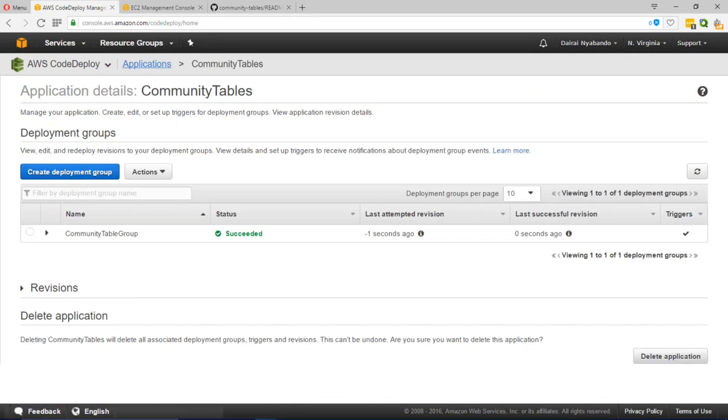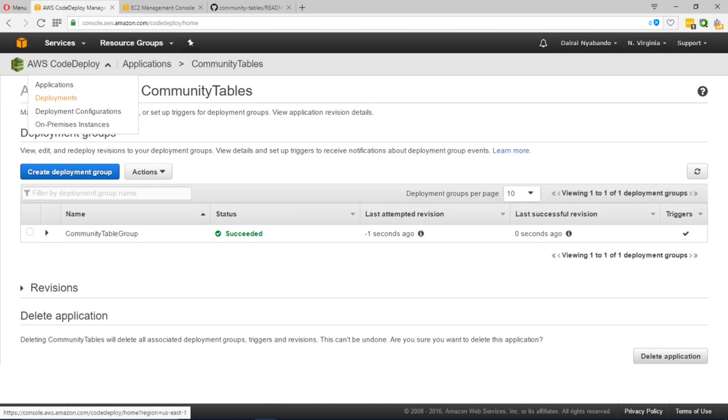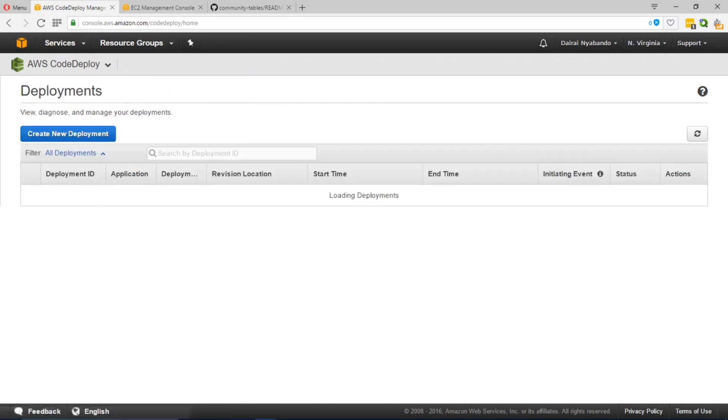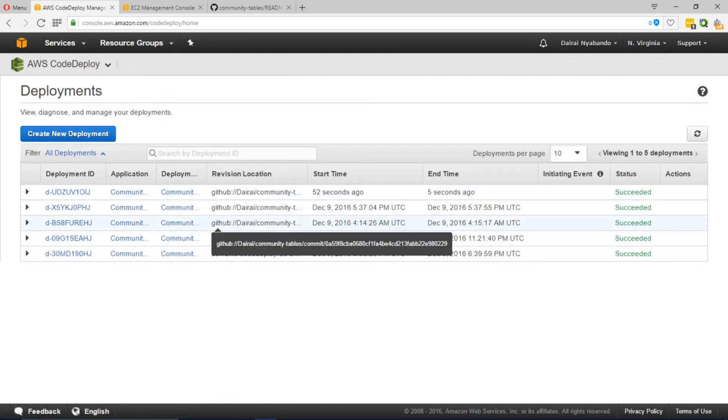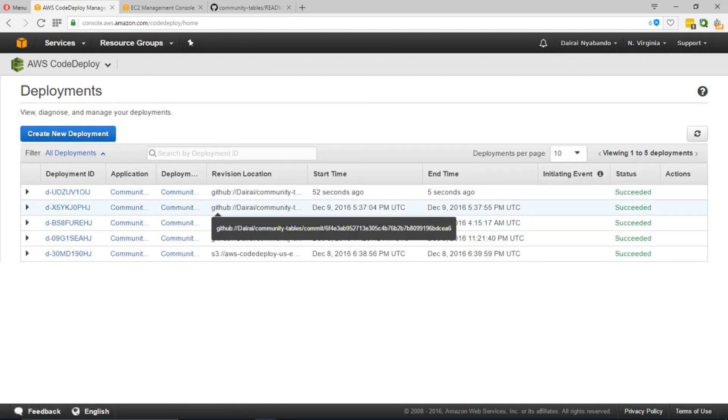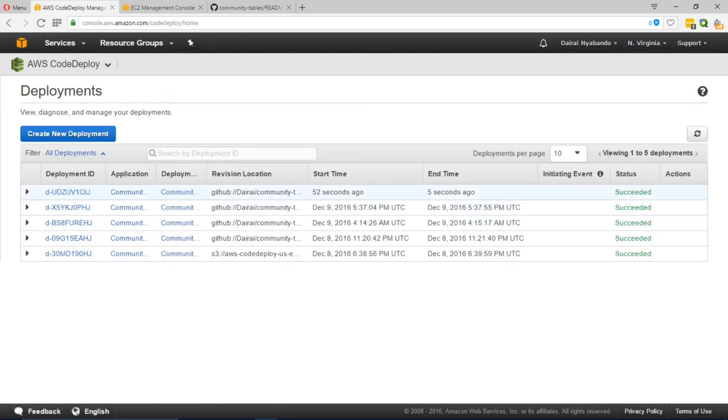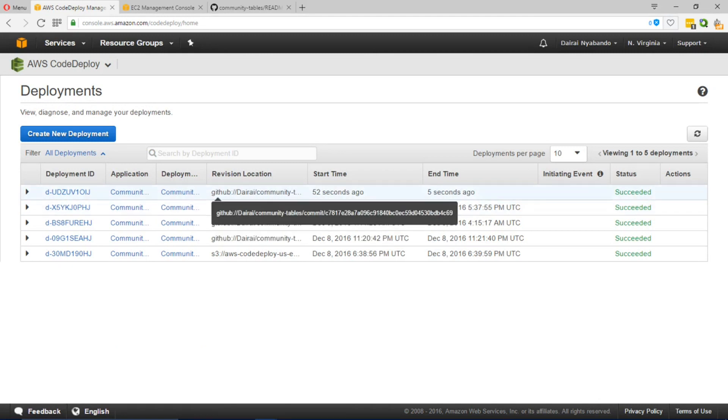If you navigate to the drop-down there is a summary which tells you all the deployments in progress. In our case the deployment that we just executed succeeded.